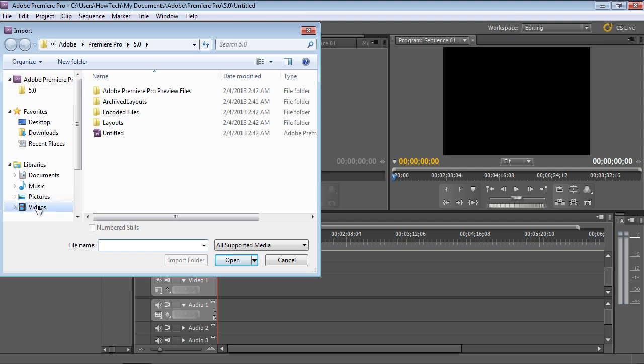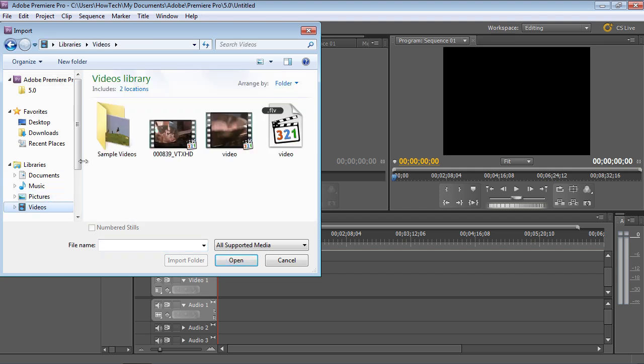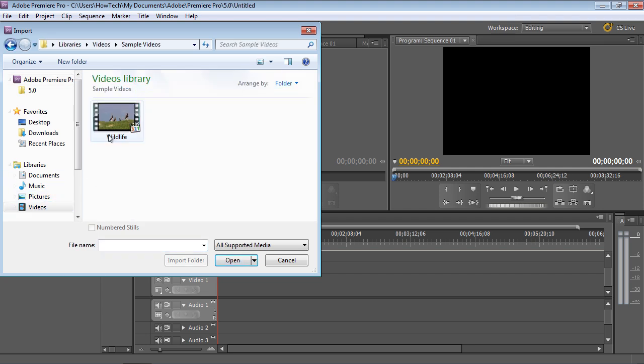In the dialog box that appears, find the video you want to import, select it and press the Open button.